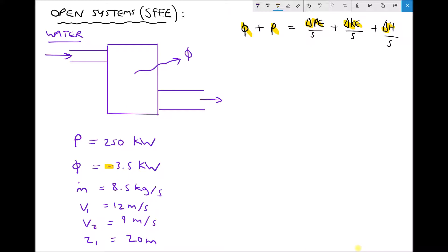Once we have our change in enthalpy per second we are actually going to be able to determine the temperature of the water leaving the pump. In order to do this we need another couple of bits of data: first of all we need the inlet temperature of the water, which we are going to specify as 65 degrees Celsius, and we also need the specific heat capacity at constant pressure for water, which is 4200 joules per kilogram Kelvin.